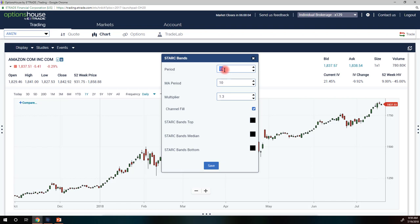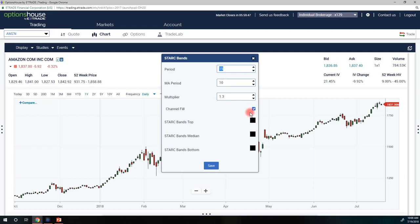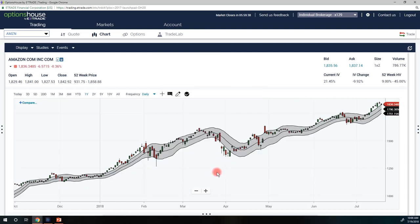The multiplier — as I talked about in the presentation — is set at 1.3. I can change that, but it's going to take whatever my average true range is and multiply it by 30%. I can also fill in the channel, which makes it a little easier to see on the chart. I'll leave that selected, and we can also change our colors — I'll leave them as black for right now. So we choose Save, and there are the STARC Bands.